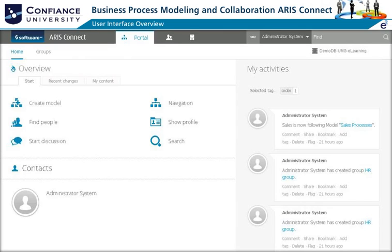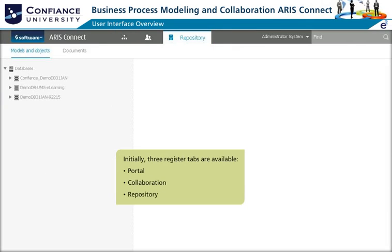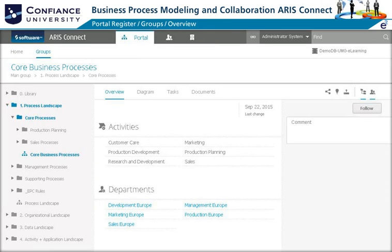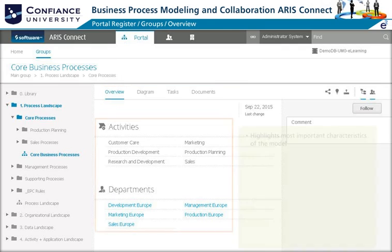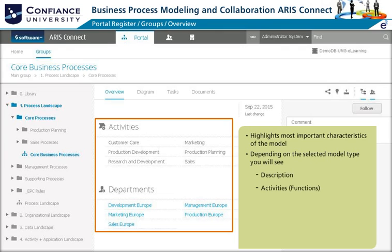Let's get familiar with the ARIS user interface. It has three main elements: portal, collaboration, and repository. You can drill down in the group structure, and once a model is selected, multiple tabs appear. The Overview tab is available for any model type. It provides the most important characteristics of the selected model. Depending on the selected model type, you will see description, activities, roles, departments, systems, and others.